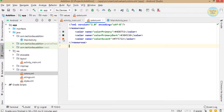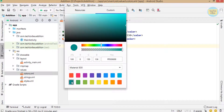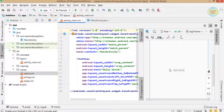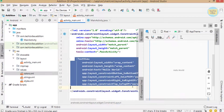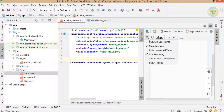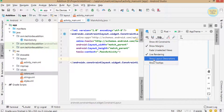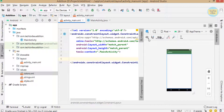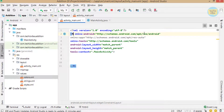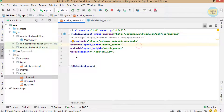Now let's delete the default text 'Hello World.' On click of the eye icon in the design side, you will get some settings. When you check 'Show Layout Decorations,' you can see the toolbar and notification bar. Now change this ConstraintLayout to RelativeLayout.